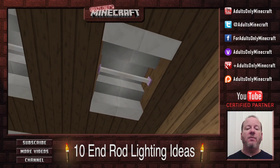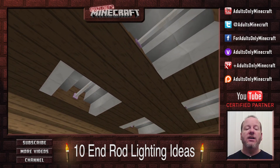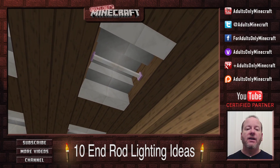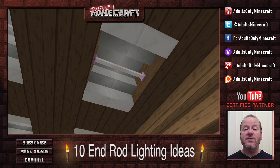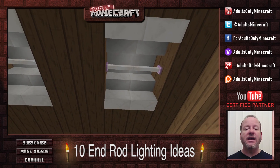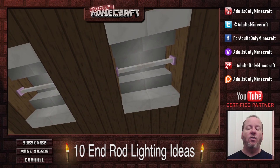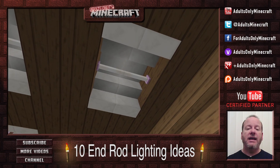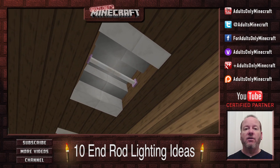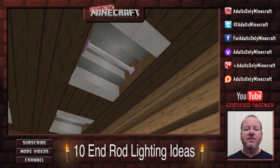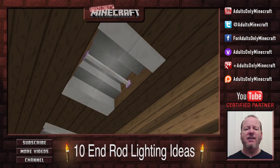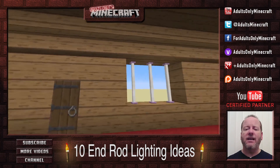Now, if we look up at the ceiling, you can see these fluorescent lamps. That's my own design — it's something I came up with, and I'm sure you can come up with something similar or better that looks like fluorescent lights in the ceiling. Isn't that cool? I like that.